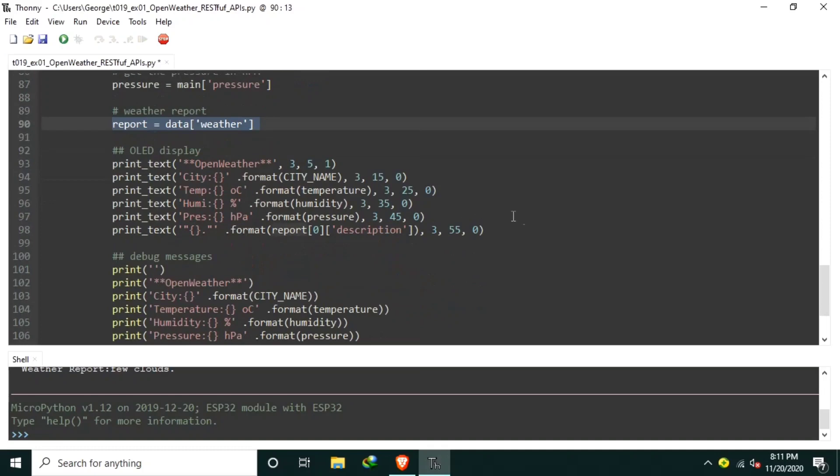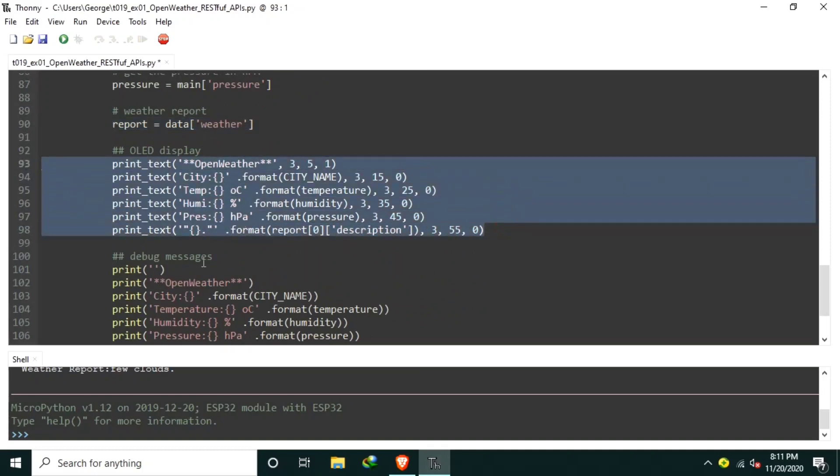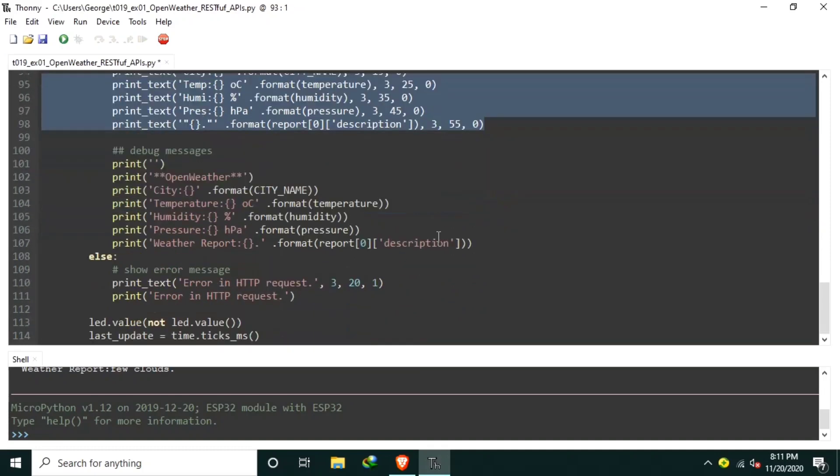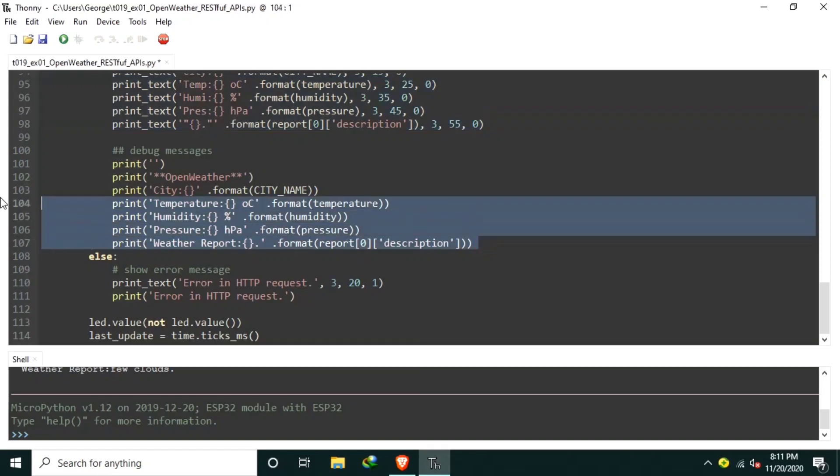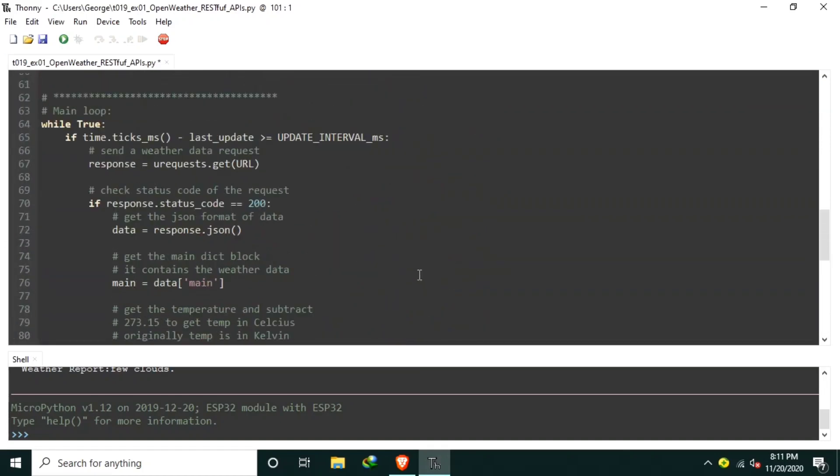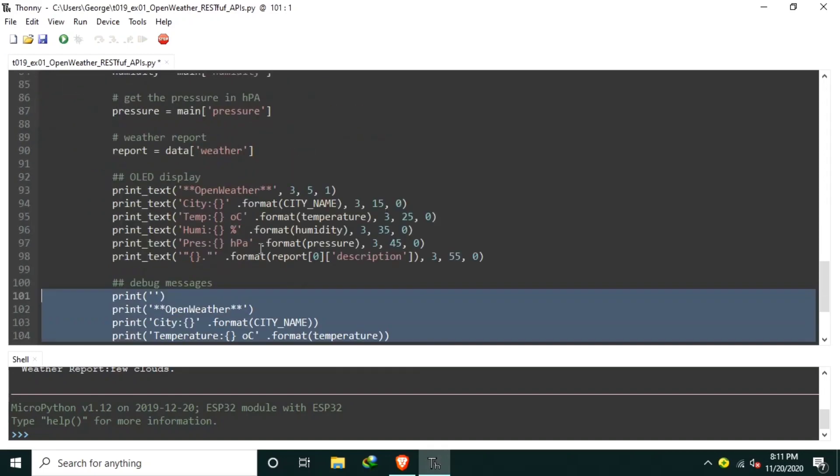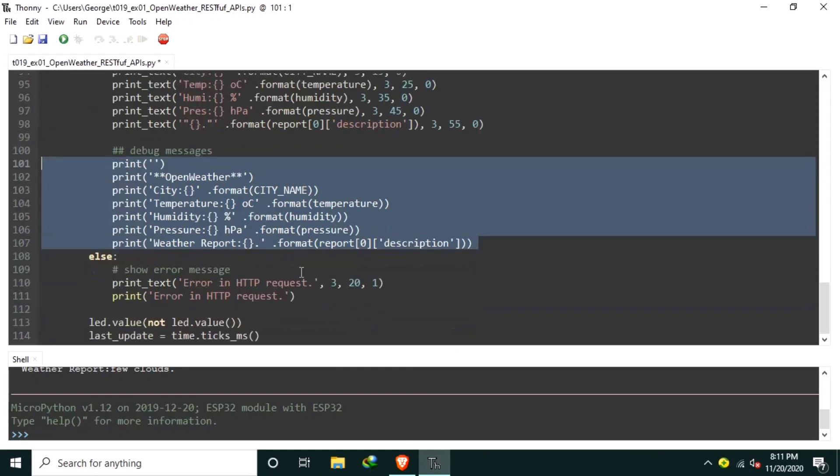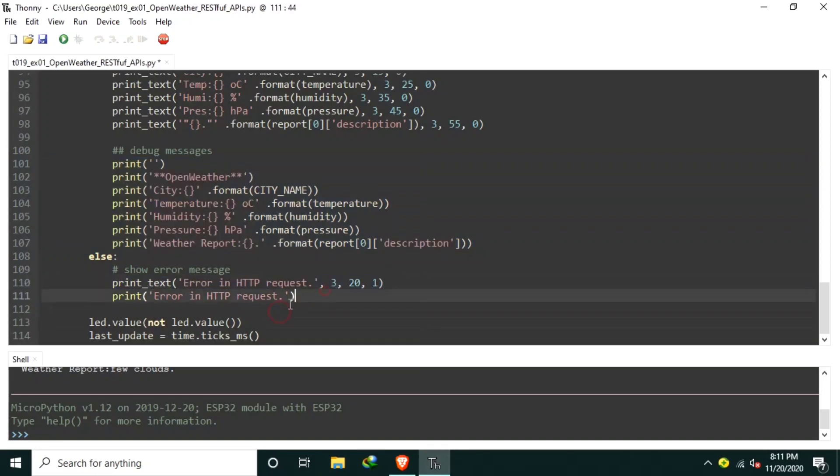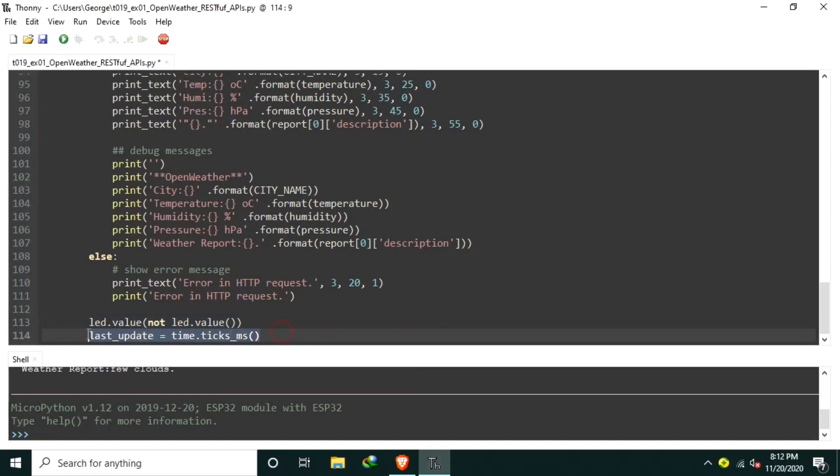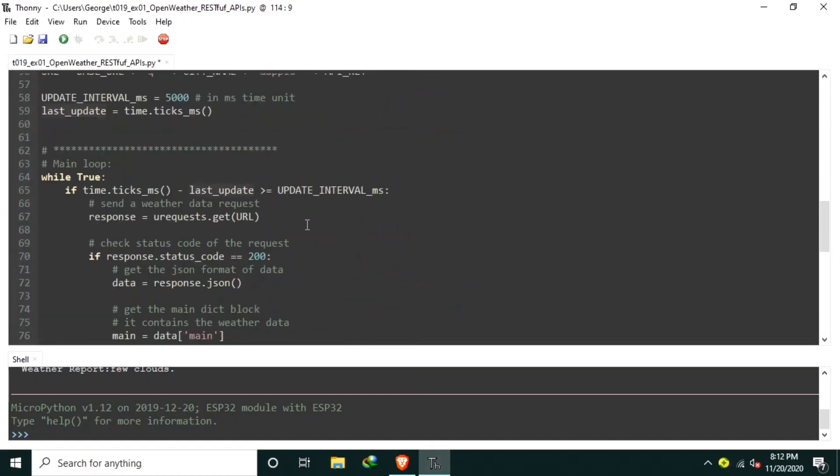Then, the data is displayed to the OLED display and also to the REPL. Else, if there is an error or the status code is different from OK or status code 200, it will display some error messages in REPL and also in the OLED display. The onboard LED is toggled to indicate that the board is functioning properly. And lastly, the time is recorded and stored on lastUpdate variable, which will be used for the next update request here.